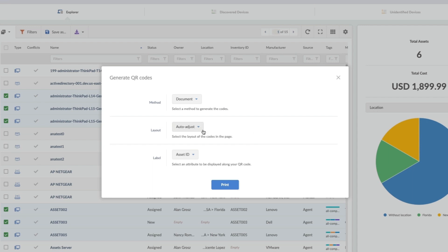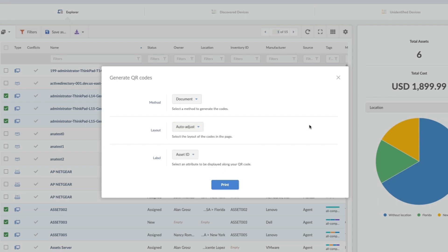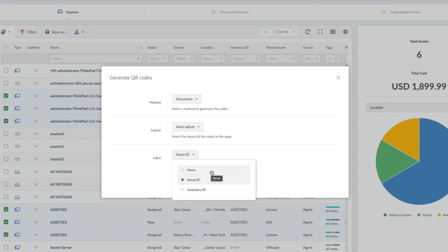Next, I can choose to auto-adjust or choose one per row, one per row again being super useful if you're using a thermal printer. And then down below, we're going to choose the number we want printed under the QR code itself. Note that none is an option here, but you may need to scan each code individually to make sure you're putting it on the right device.